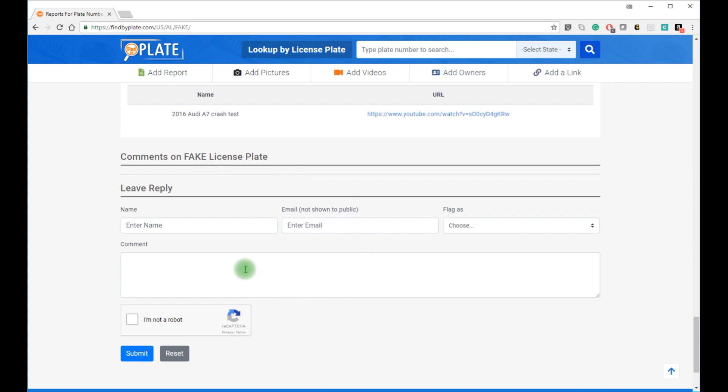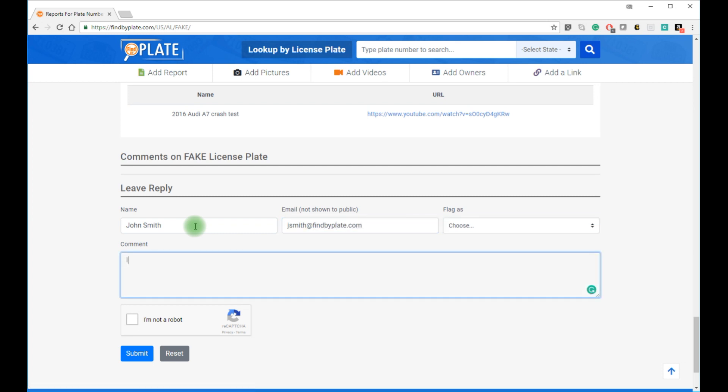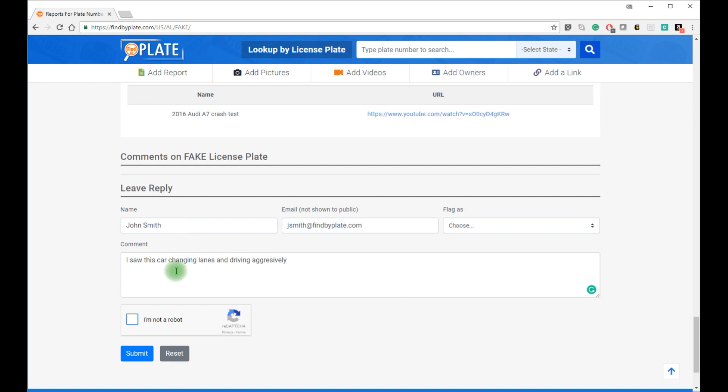Now let's add a comment. For example, I'm John Smith. Let's say my email is jsmith at findbyplate.com. I'll put in some text. I saw this car changing lanes and driving aggressively. Okay, I'm not a robot. And click submit.